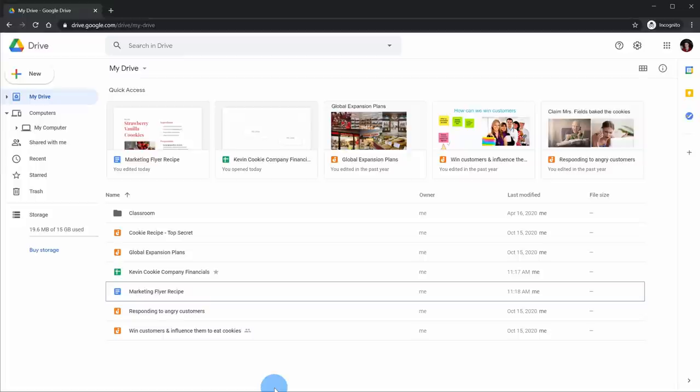Here we are now in Google Drive on the web, and this is likely the interface that you will end up using most often. Congratulations, you now have your very own cloud storage account. In the introduction, it might have sounded a little bit intimidating, but it's actually really easy to set up.